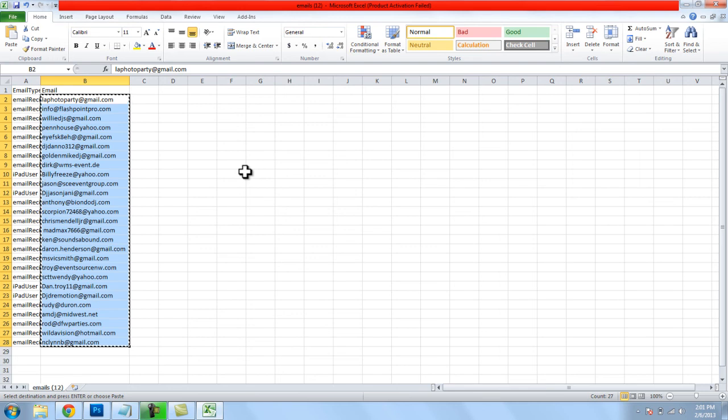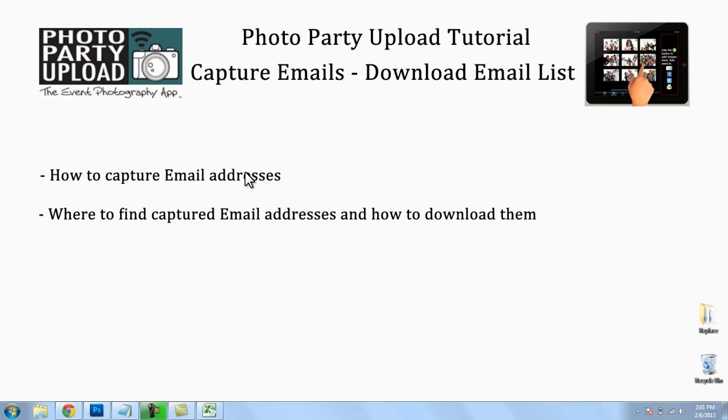and then I'll be able to paste them in an email or in another file. So that's how you capture email addresses using Photo Party Upload. If you have any questions feel free to email us at photopartyupload at gmail.com. Thank you so much for watching.